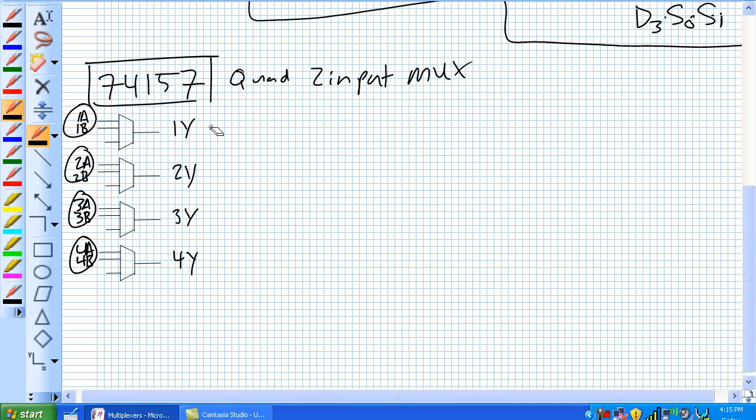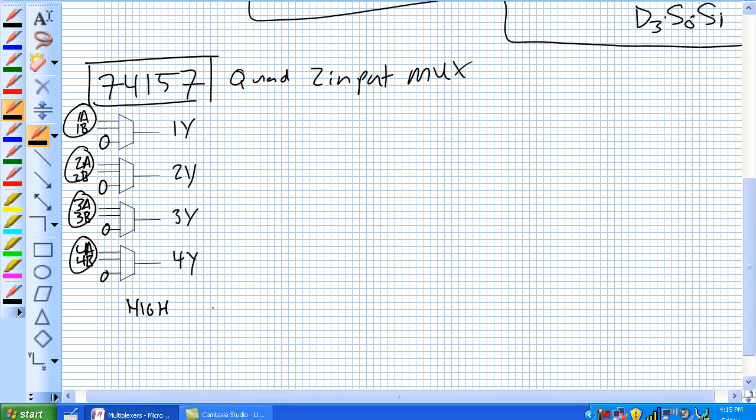So two inputs only needs one data selection bit, so each one of these data select bits is tied to a single data select. So for a high on that single data select, it's the B inputs go to Y. Low, A goes to Y.